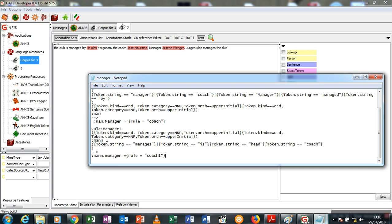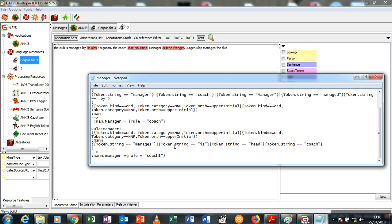Now this rule states that whenever a proper noun is found, it should store the proper noun into a temporary location which I've saved as man, and then you should look for the next words. The next words manages or is head coach. This is an or but there's no or between this, so it's telling the system that when you find the word manages or find the words is head coach, annotate this name here as a coach. You may not want to use a direct token which is a string token. You can leave it as a VBZ, a verb. So whenever you see a proper noun and you see an action word and you see the word club, it may be talking. Now category VBZ, and the next stage is whenever you see a proper noun and a VBZ and you see the word club, you should know that the proper noun is a coach or a manager.